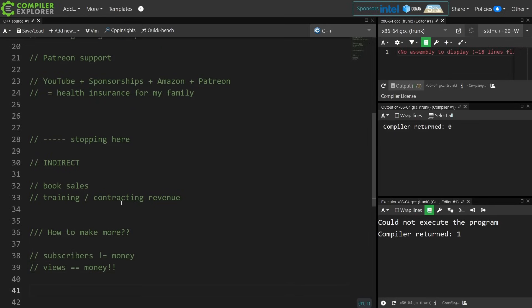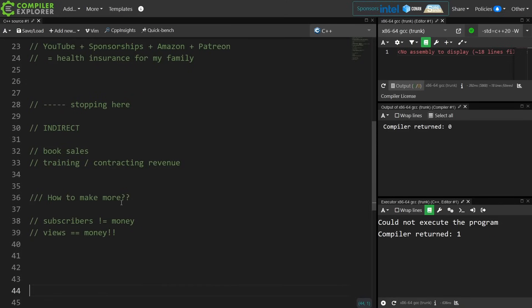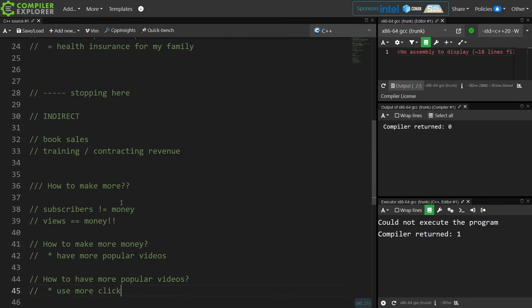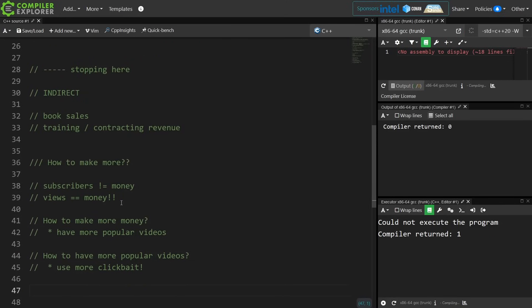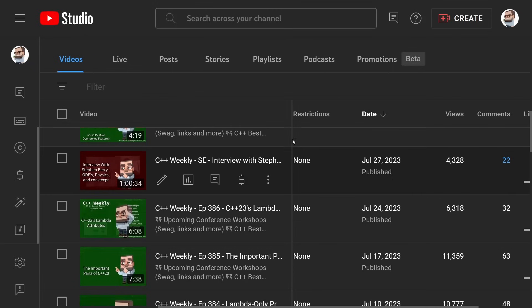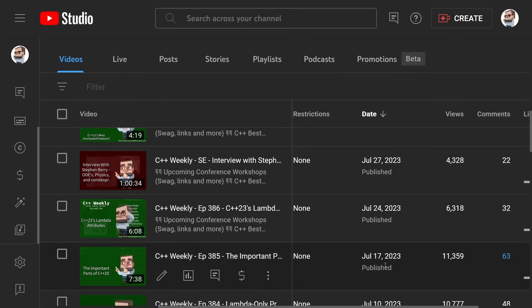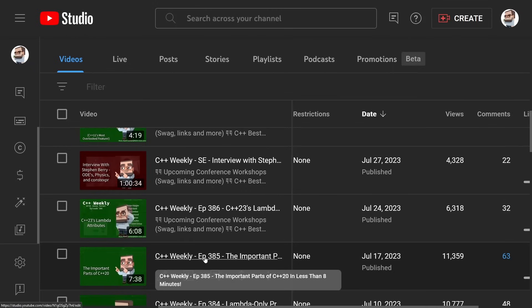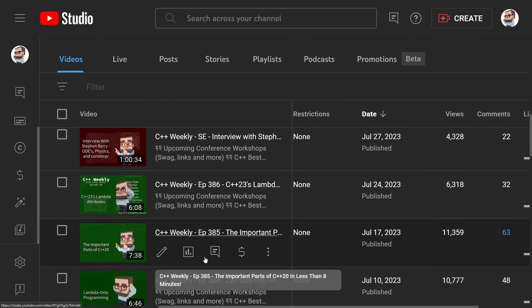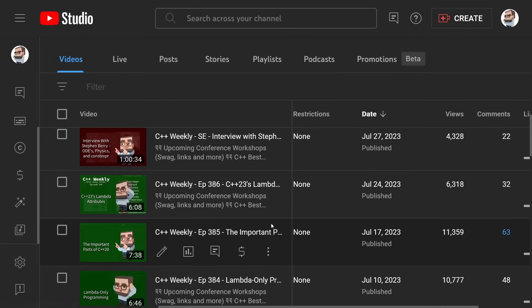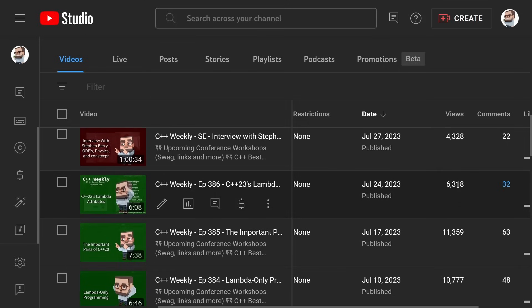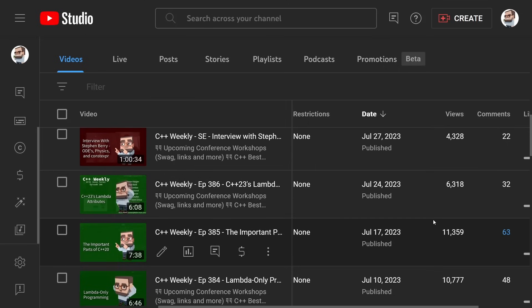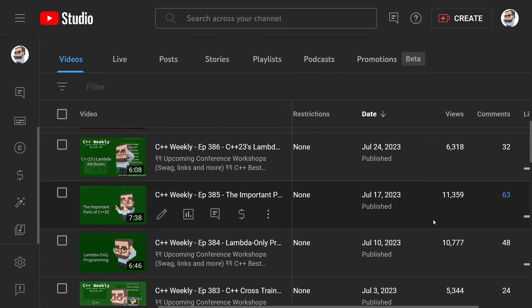So how to make more money? Basically I would have to use more clickbait. Every now and then I kind of go down this road a little bit, and let's just take a quick look at that. If we just take a quick look at views we can see something like a title of the important parts of C++20 gets nearly twice as many views as C++23's lambda attributes.